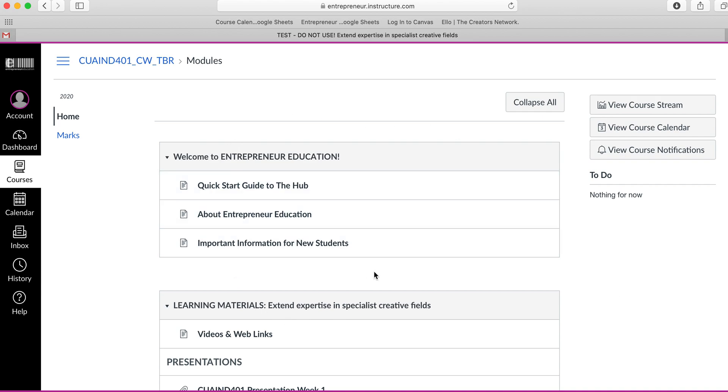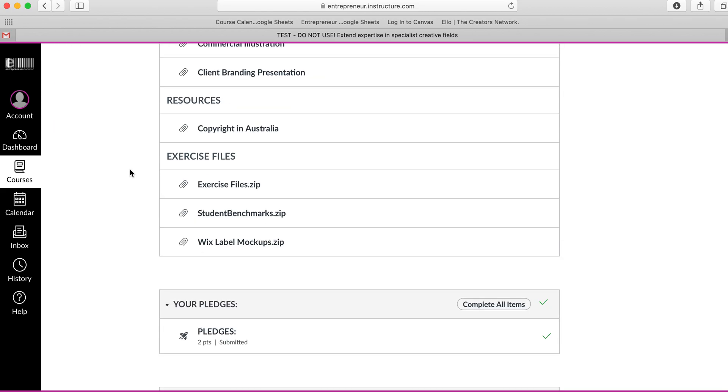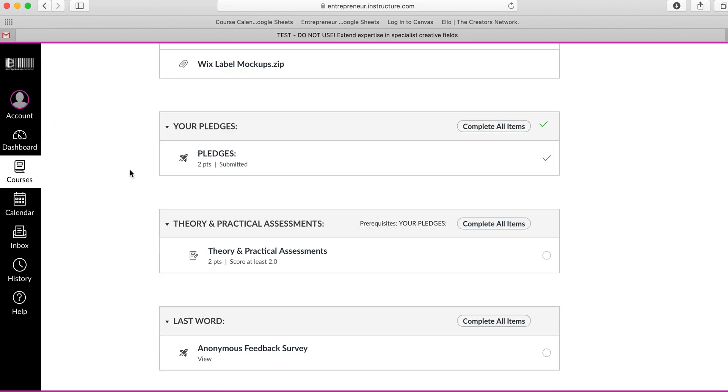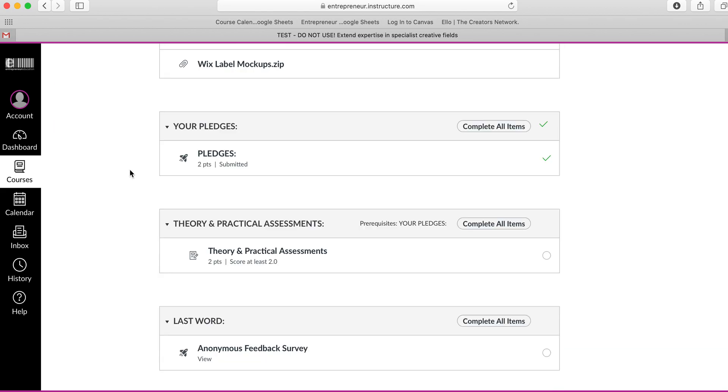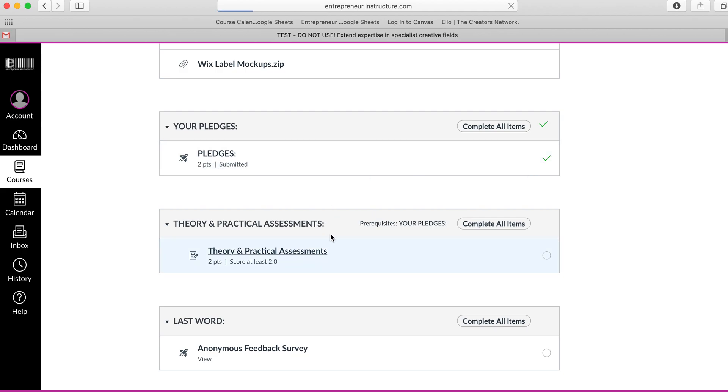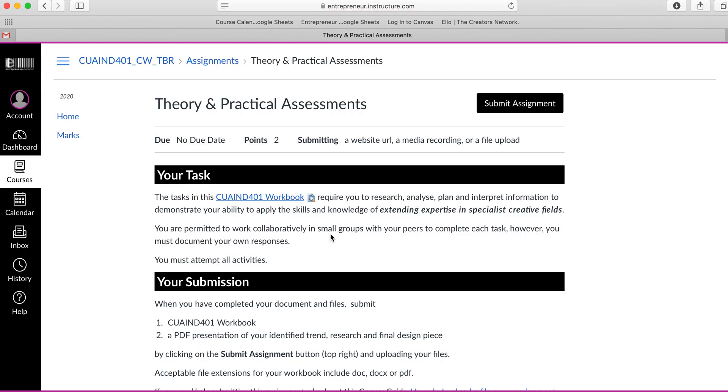Here I am in the home page for a particular unit. I'm going to scroll down to my theory and practical assessments. Remember you can only access this once you have clicked onto the pledge and ticked through. Once you have a green tick in the pledge area you can then access the theory and practical assessments.